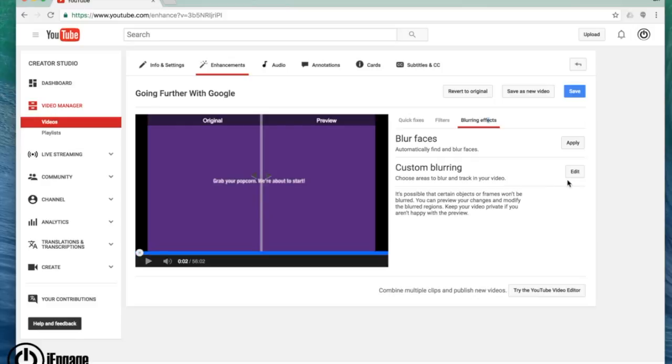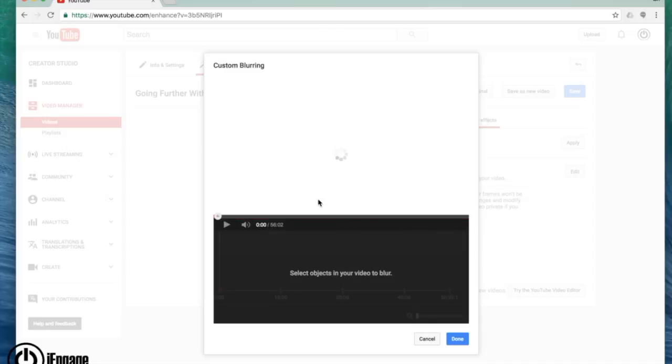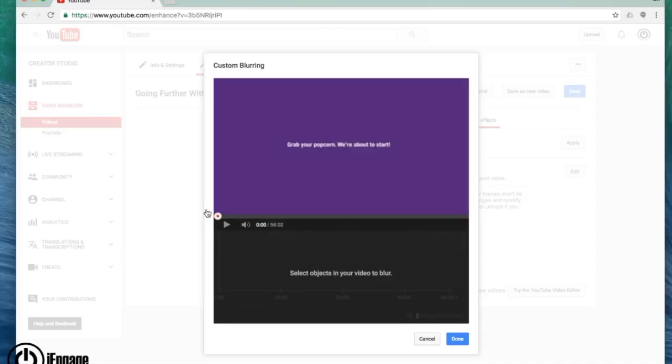Or I can do custom blurring, meaning I can choose a certain area. Let's say an email address that may be private. I don't want to put up on a YouTube video, click edit, and I can instantly add in blurring depending on where the area is.